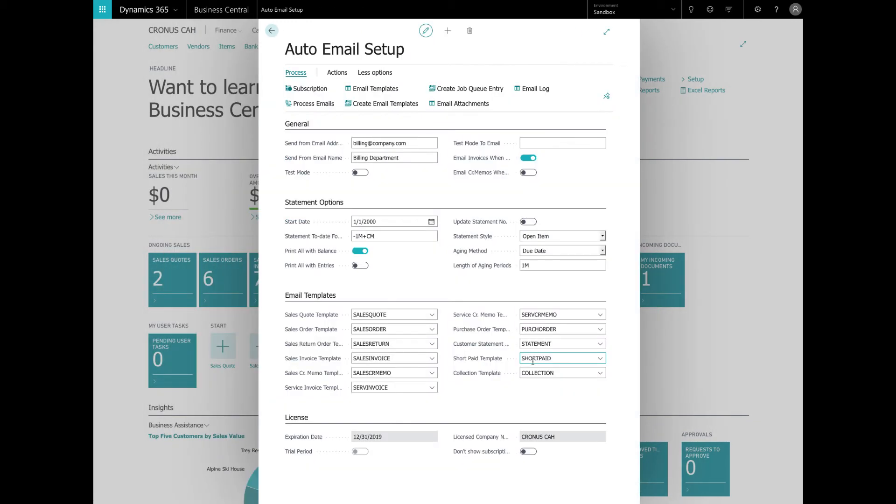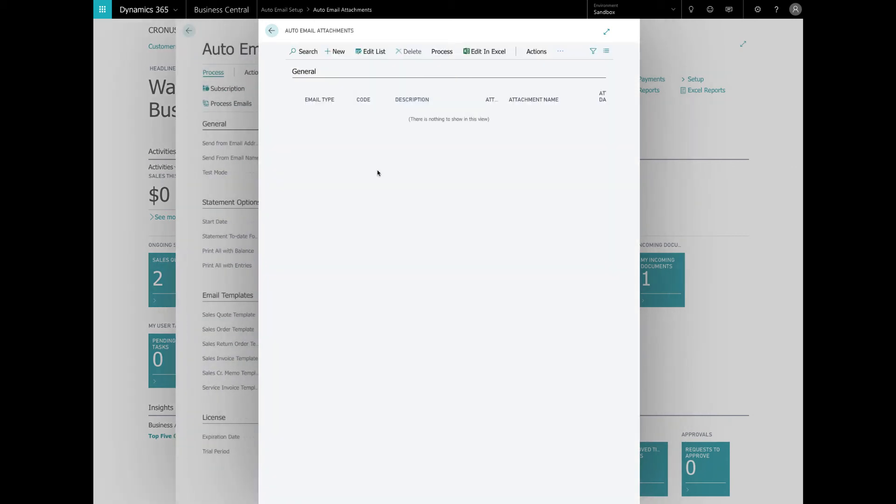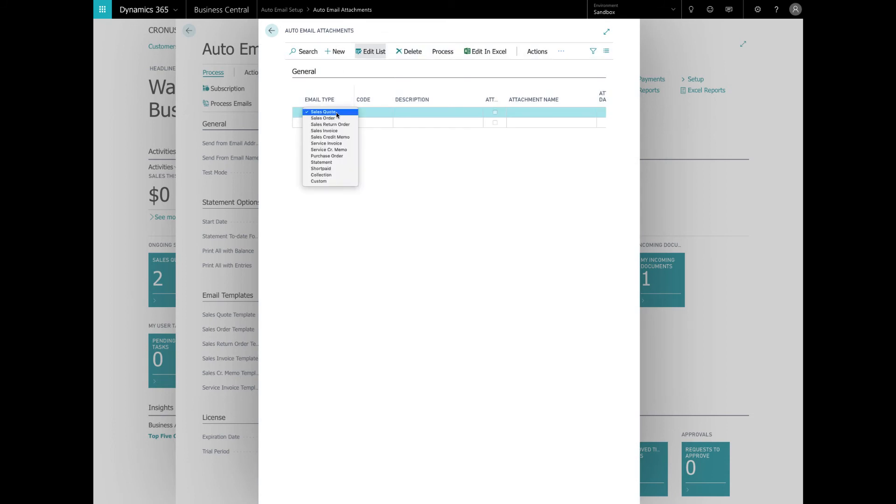Another great feature of the Simcrest auto email app is the email attachments. You can email attachments that are documents that you send out with each document type. They are only specific to the document type and not to the specific document itself. Let's take a look at how this works. So here's the auto email attachment. We're going to create a new one and we're going to do this for the sales invoice.